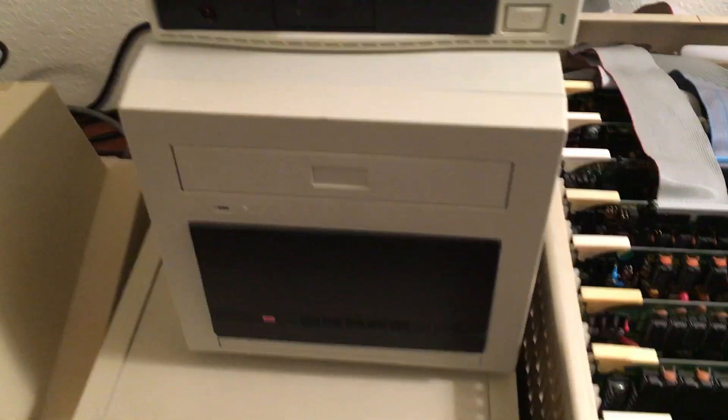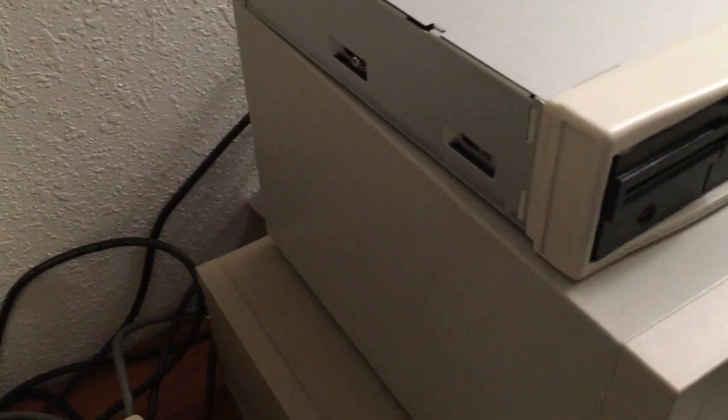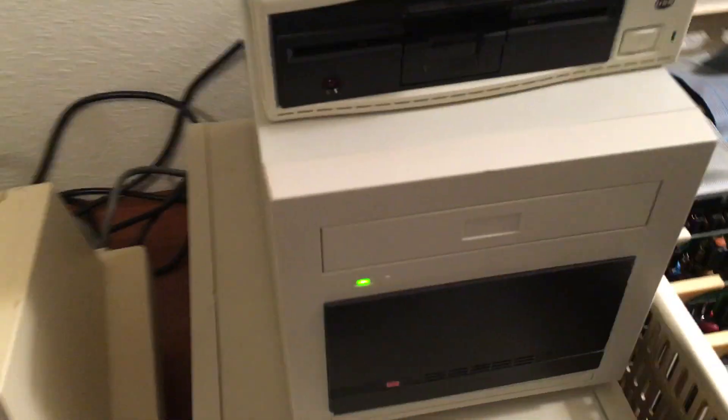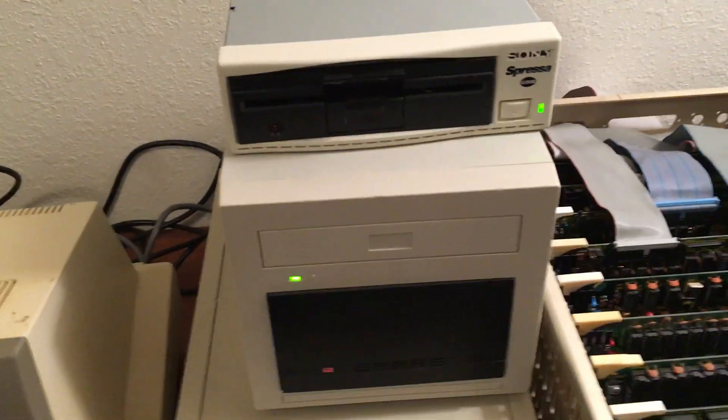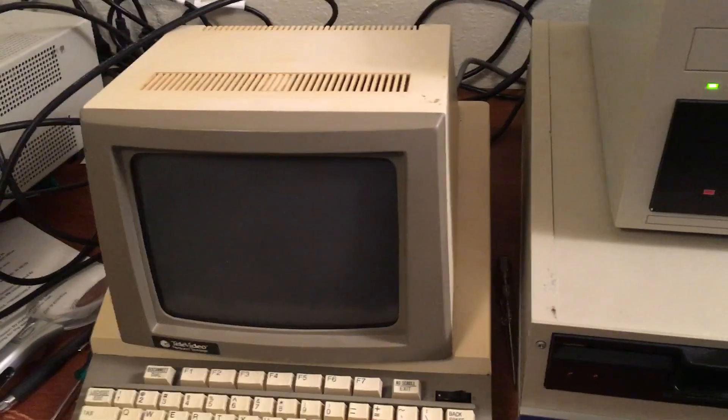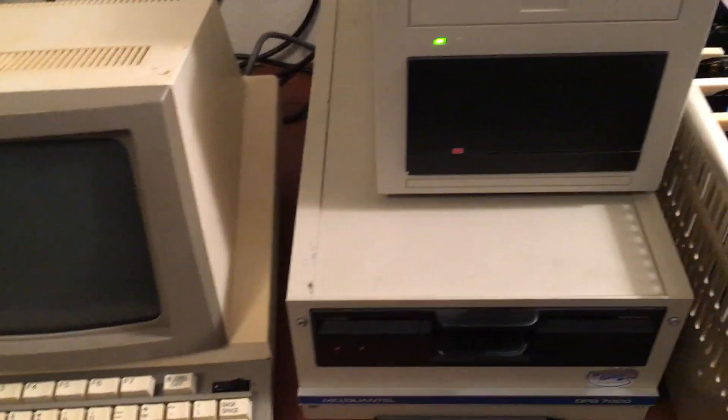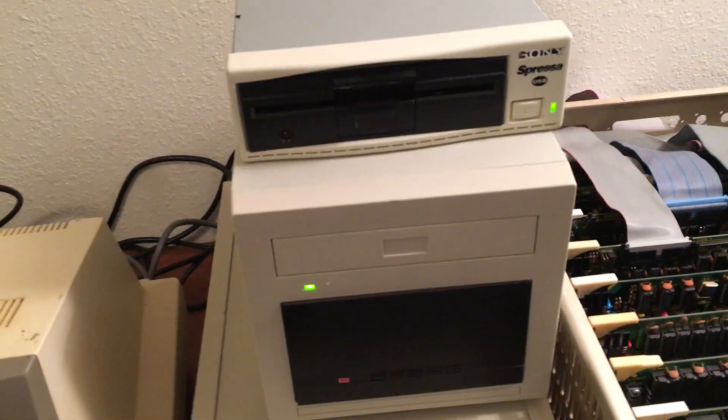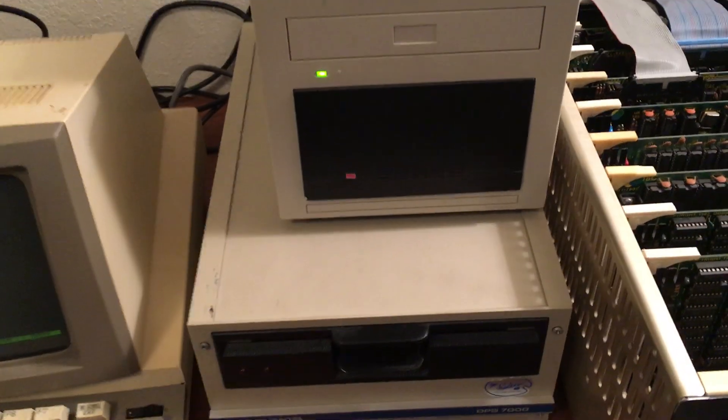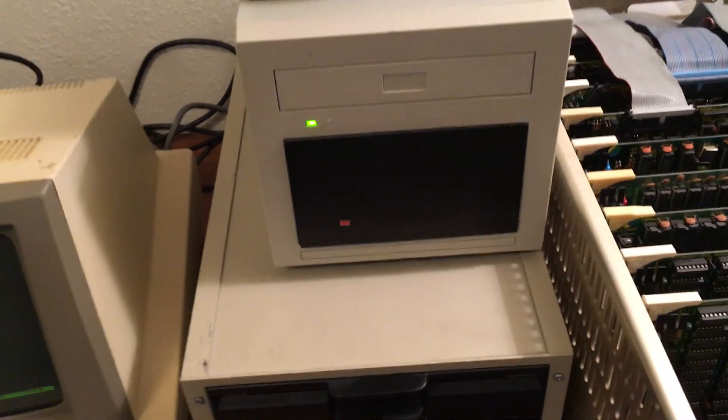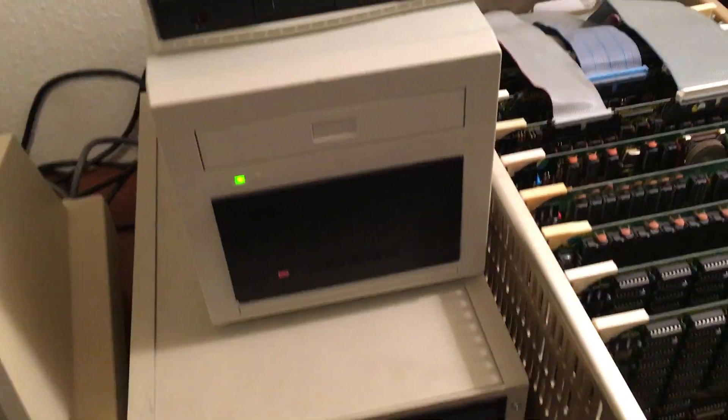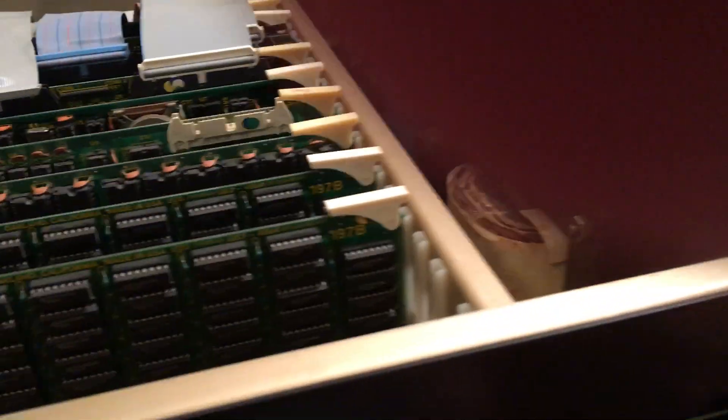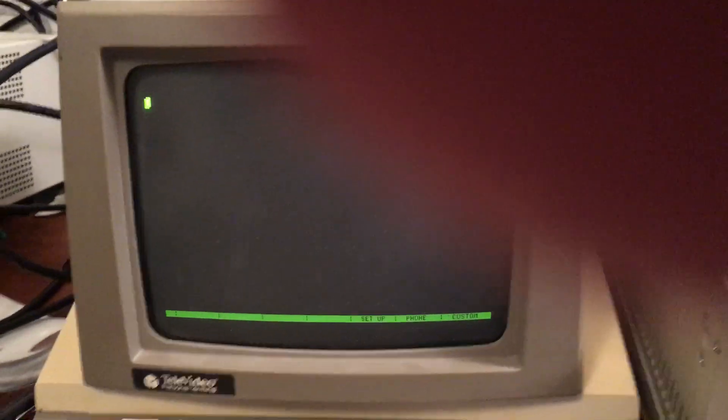So now I'll power on the display and the floppy and hard drives, and then I'll power on the system here. I'll watch it boot up.